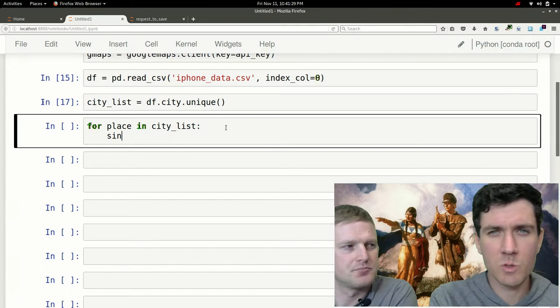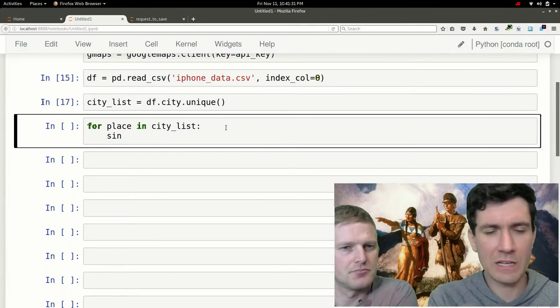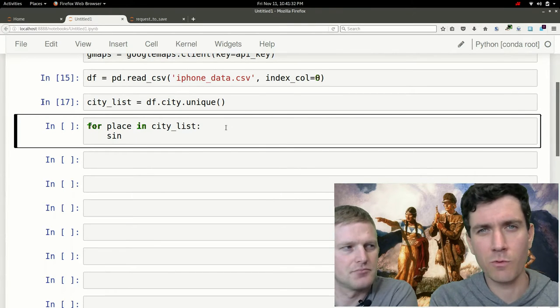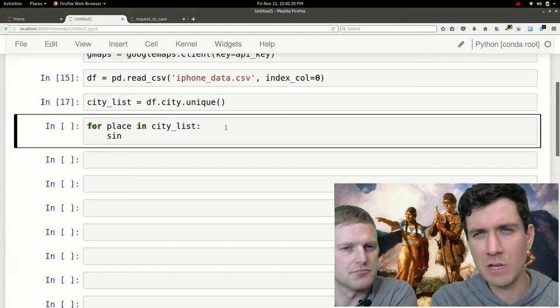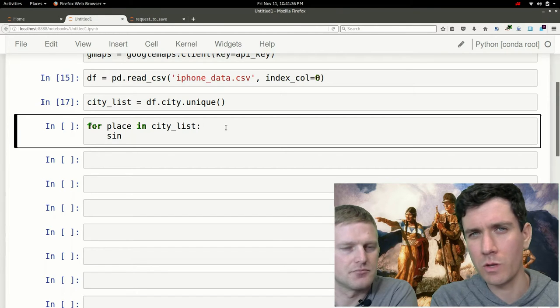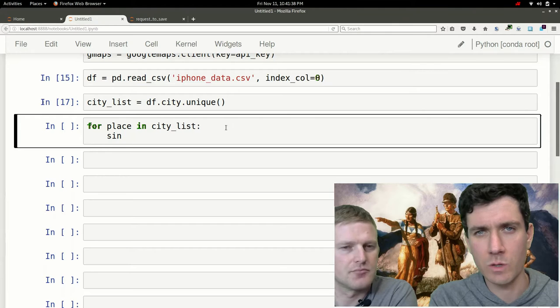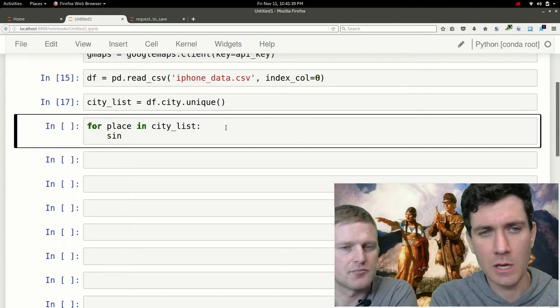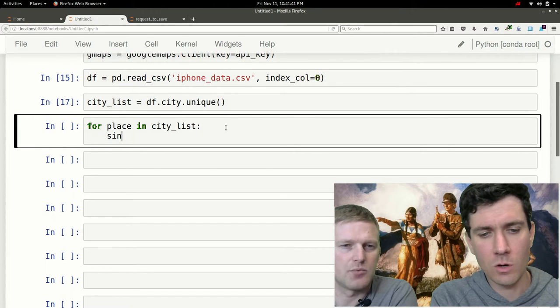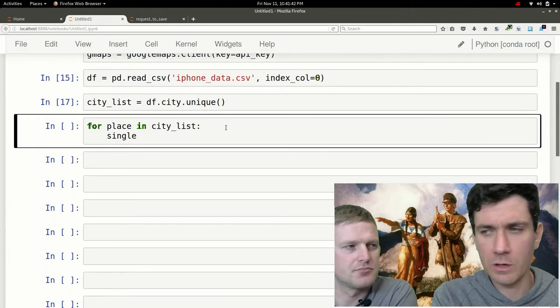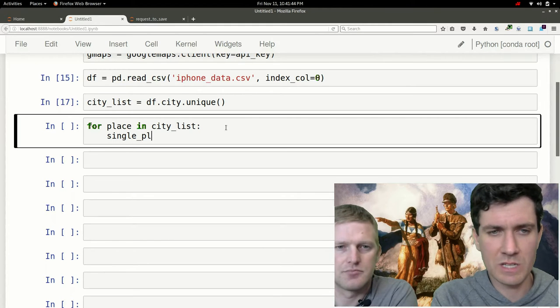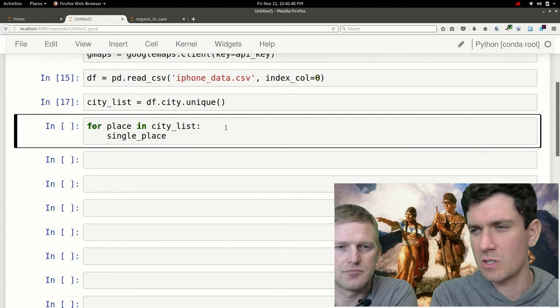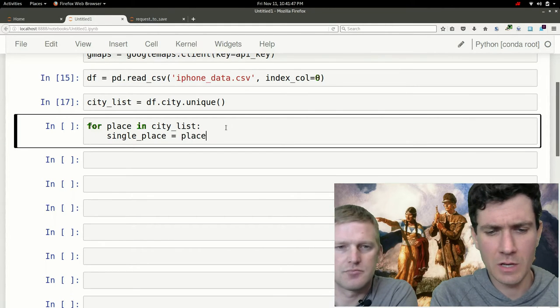What happens sometimes when we're querying the Google API, as we were testing this beforehand, we found that it sometimes had some issues when it had a slash in between two cities. So what we're going to do here is just do a temporary fix to get a close result.